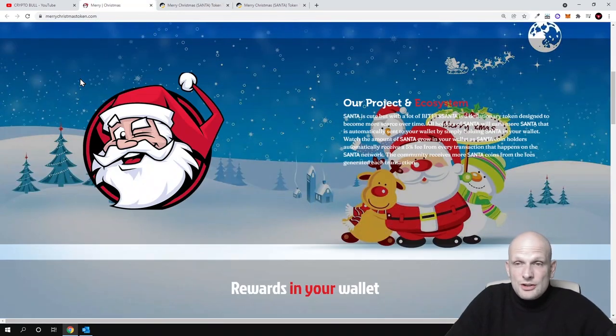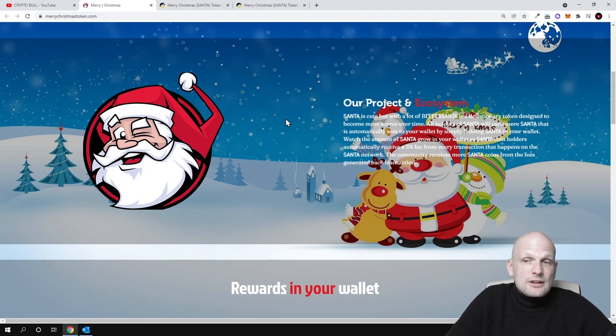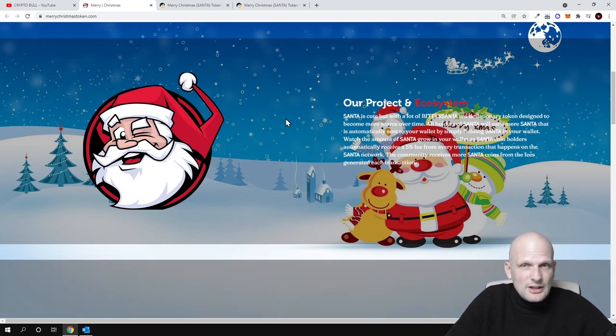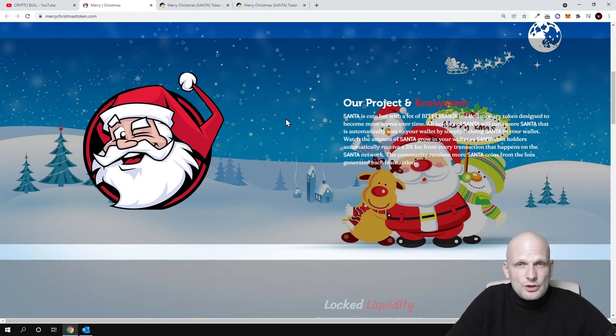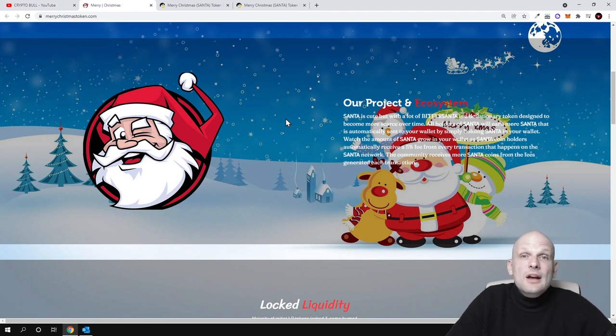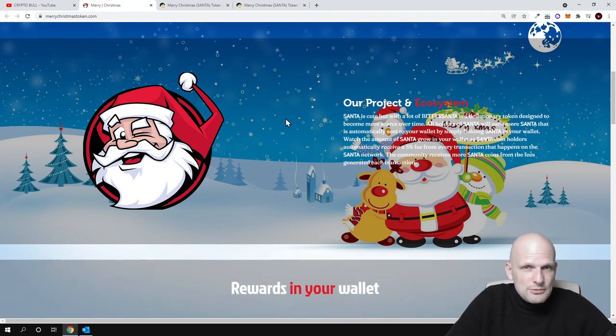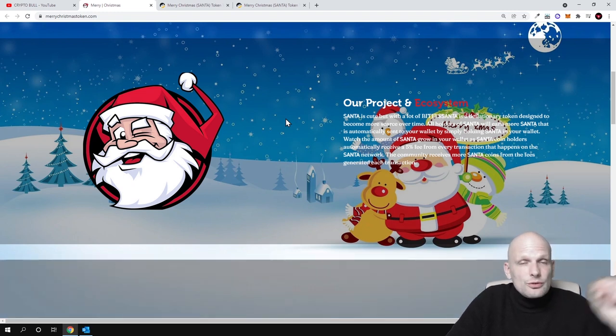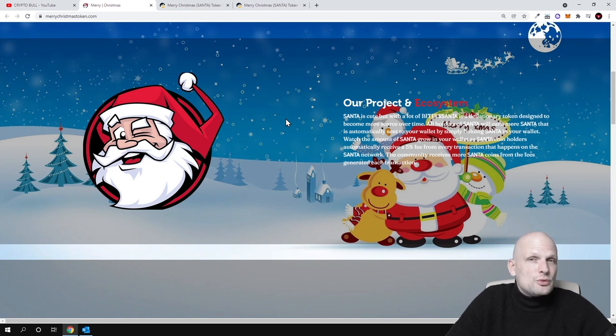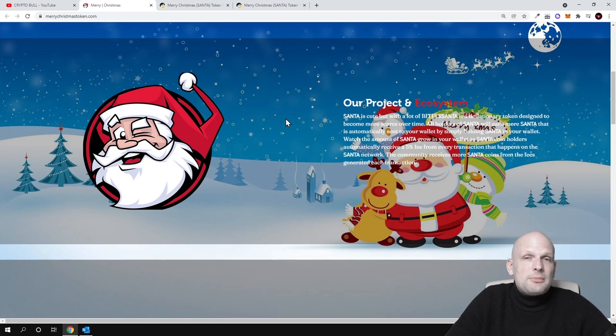As you can see, in general like I already mentioned, this project will be about Santa, about Christmas, and everyone might get a hype around this project. Like I have been mentioning in my other videos when I'm reviewing these cryptocurrency projects which are meme coins - like Dogecoin, like Shiba - you know yourself what happened with those cryptocurrencies.